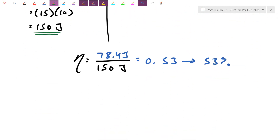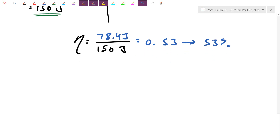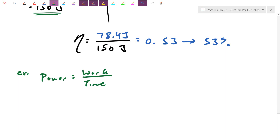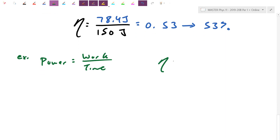Efficiency is this ratio between different works — how much without machine versus how much with machine. Another way to set up this ratio is quoting efficiency as a ratio of powers. Since power is defined as work divided by time, efficiency can also be expressed as useful power output divided by power input. Note: capital P here is power, not momentum.